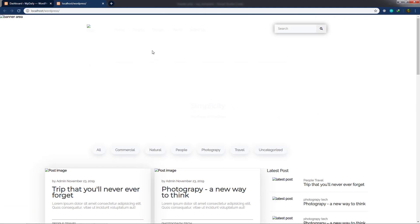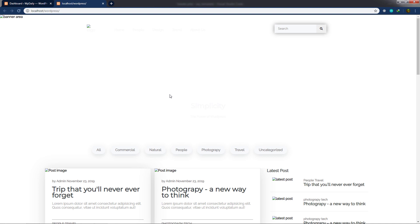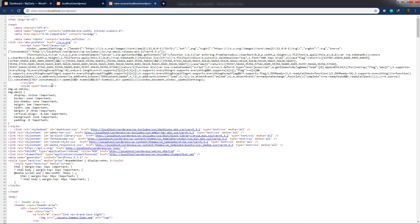Now let's add some features to this WordPress template. If I check the source code (Ctrl+U), I can see there's no title tag in the header section — because we removed it earlier. I'll add this feature to the WordPress template using functions.php.